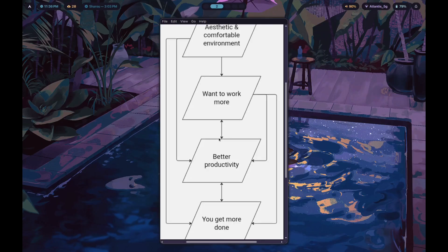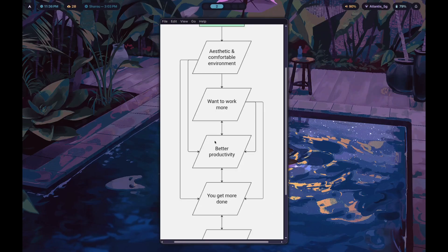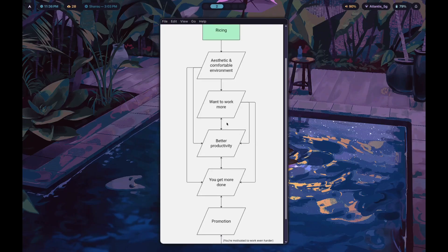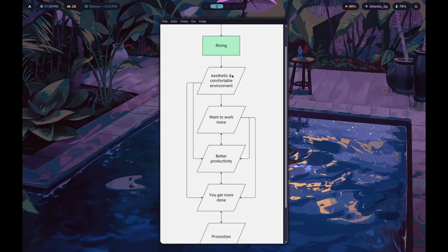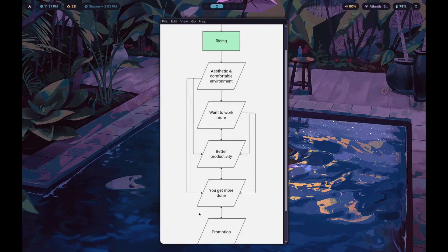Wanting to work more gives you better productivity. Notice this arrow is double-sided: better productivity means you want to work more, which means you get better productivity. So we have an epic feedback loop and flywheel here. We have the flow of cause and effect going in one direction, and also infinitely feeding into itself. Wanting to work more gives you productivity directly, and also indirectly — plus the aesthetic and comfortable environment itself points directly to better productivity. You have three different arrows pointing to better productivity alone.